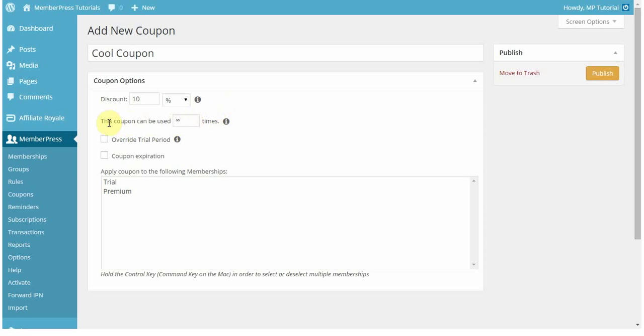Here you can set the number of times the coupon can be used by individual users. This does not indicate how many times it can be used, for example, in a recurring transaction situation. So if I set this to 10, what that means is that 10 individual customers can use that coupon, after which it will expire, and no one will be able to use it.